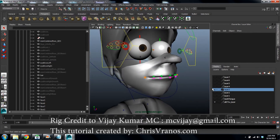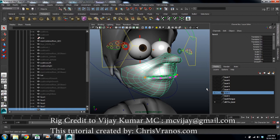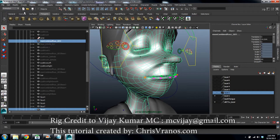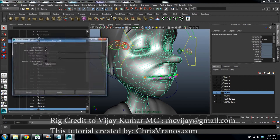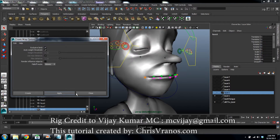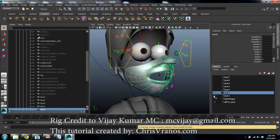Go back to layer two. We want this to be wrap deformed by layer one. Select layer two first, then select layer one. Go to the animation tab, create deformer, wrap. Click on exclusive bind because this is the same mesh — one vertex to one vertex — and hit apply. Test it: the mouth opens, and you can see that layer two opens with it. It's been wrapped.